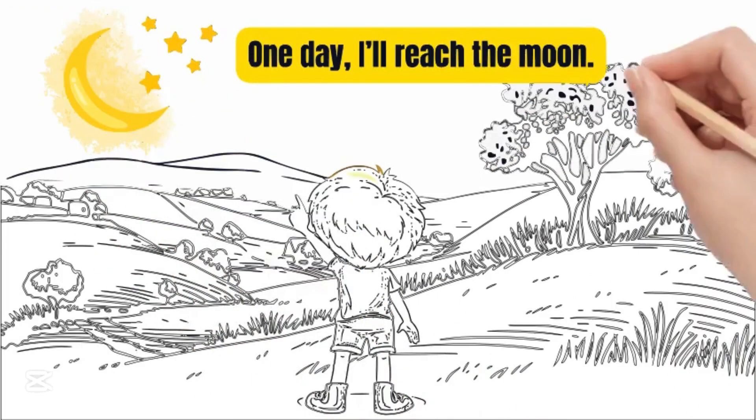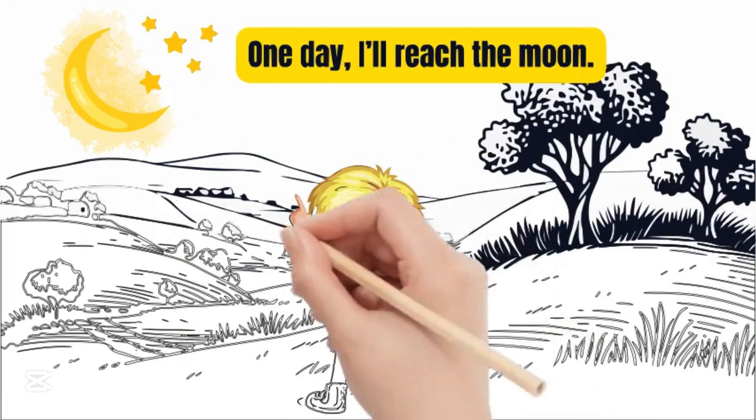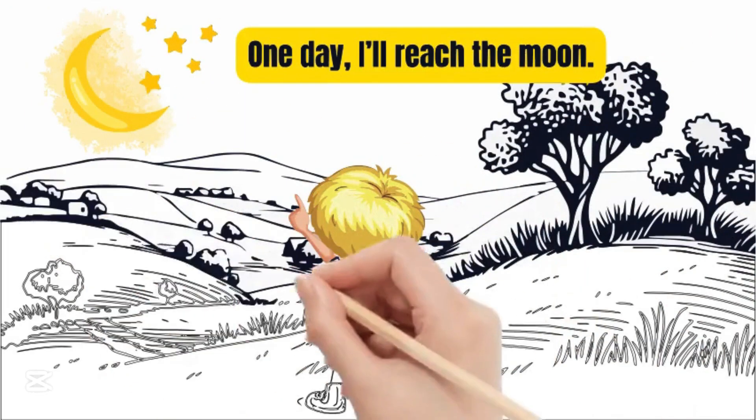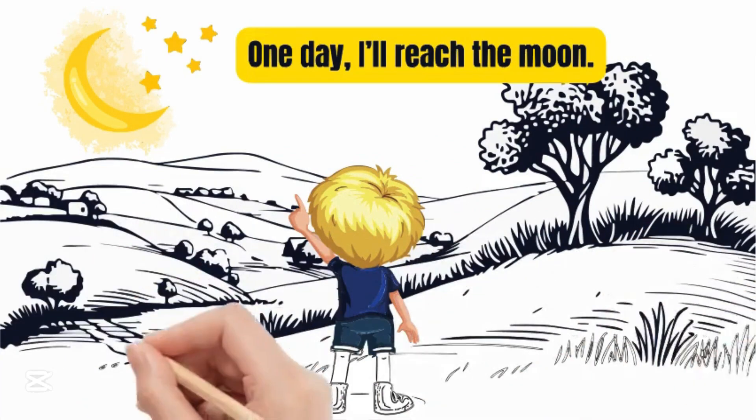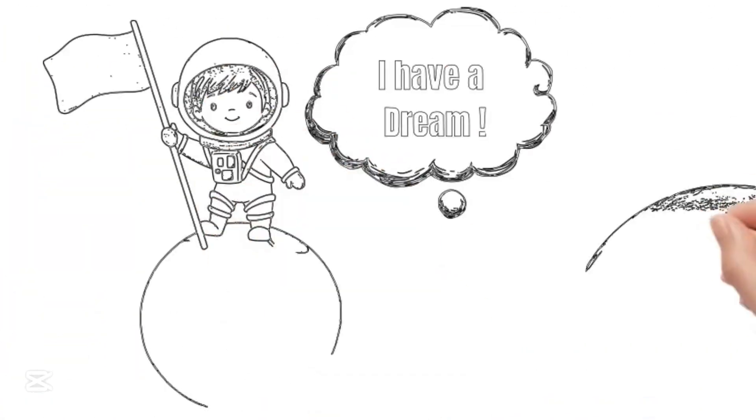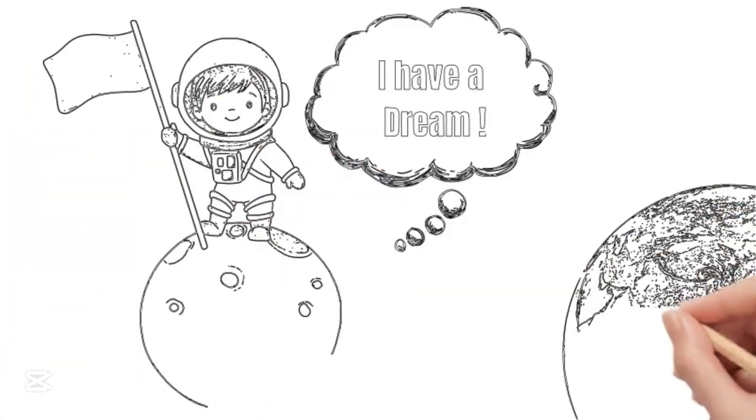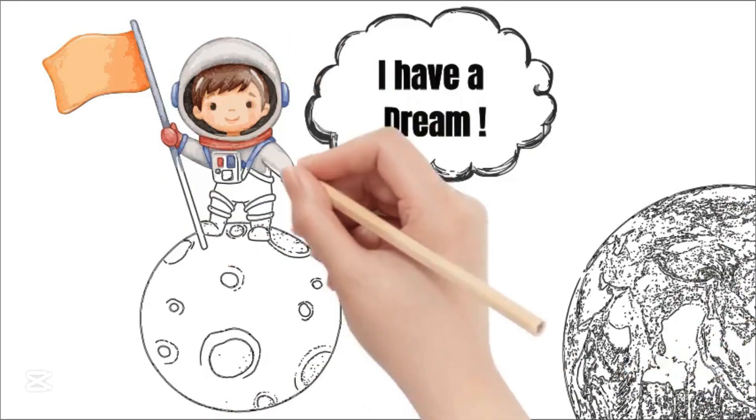But the villagers laughed at him, that's impossible, they said, you can never reach the moon. But Noah didn't listen. He had a dream, and nothing was going to stop him from chasing it.